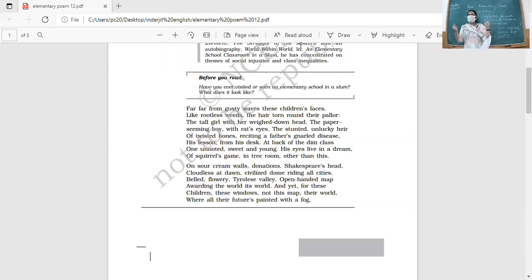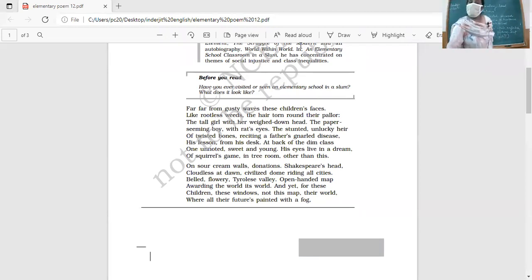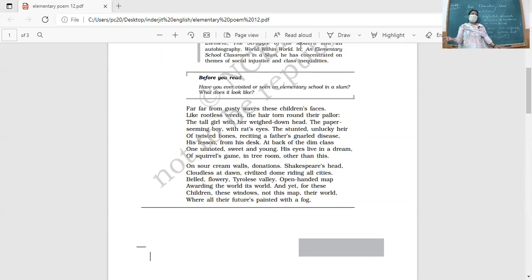Their appearance — pale and untidy — shows their conditions. Are they motivated to learn? No, they're not. The way they're sitting in the classroom seems as if they are not happy about what the classroom has to offer, or what education is going to do for their lives.